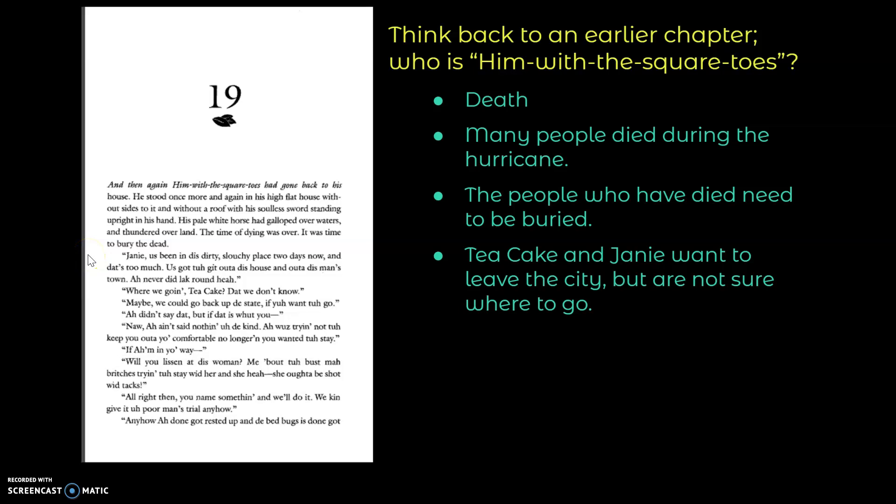Janie, I've been in this dirty, slouchy place for two days, and that's too much. I've got to get out of this house and out of this man's town. I never did like around here. Where are we going, Tea Cake? That we don't know. Maybe we could go back up the state if you want to go? I didn't say that, but if that is what you... Nah, I ain't said nothing of the kind. I was trying not to keep you out of your comfortable no longer, and you wanted to stay. If I'm in your way...